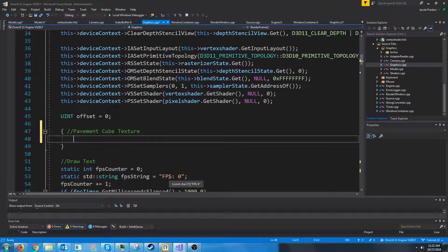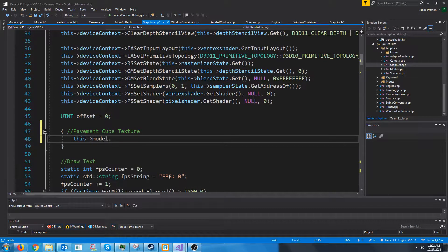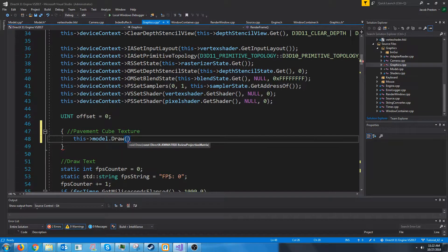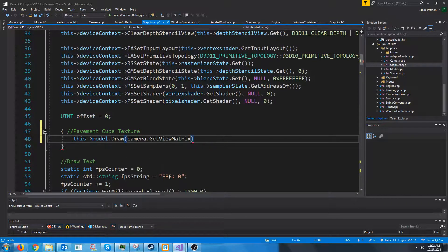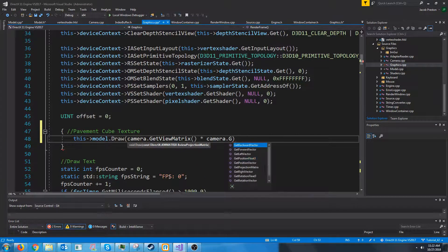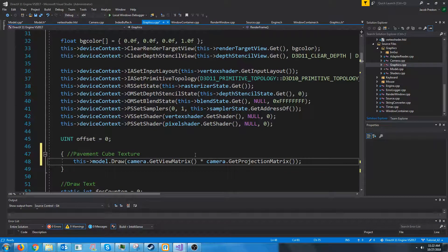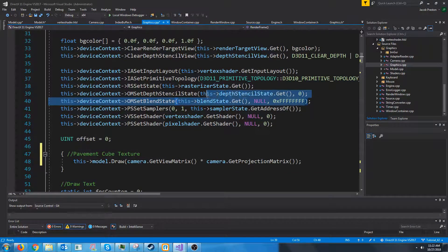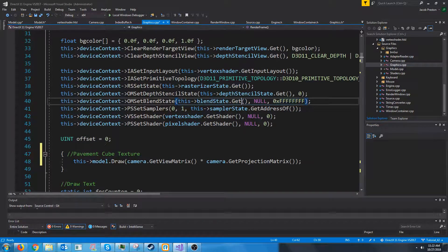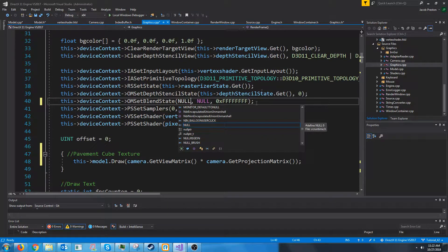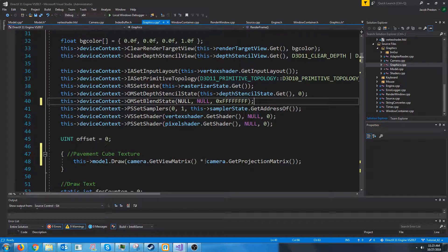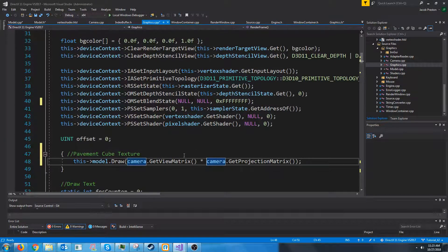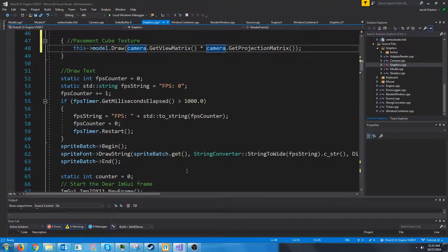So all we will do is model draw, and then we need to pass in the view projection matrix, so we get view matrix times get projection matrix. And one last thing is, we were using that blend state we had created to enable transparency. But if we just want to use the default blend state, we can actually just pass in null right here, and then it will use the default blend state where everything is opaque. And since we are not currently worried about the transparency, we're just going to pass that in. And if I didn't screw anything up, we should see a cube.